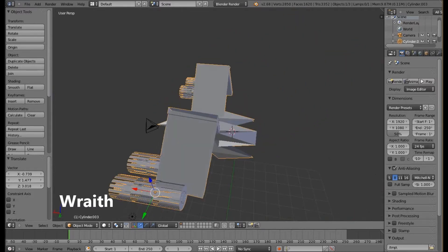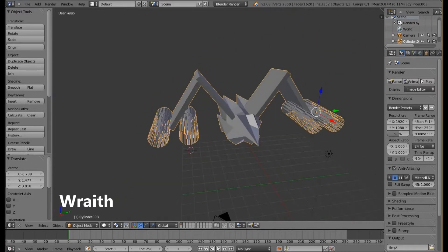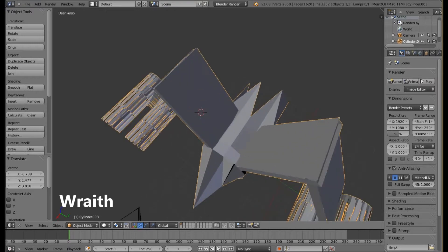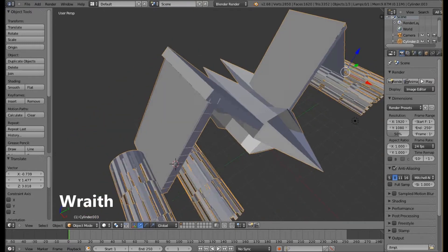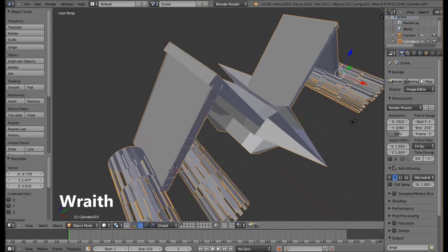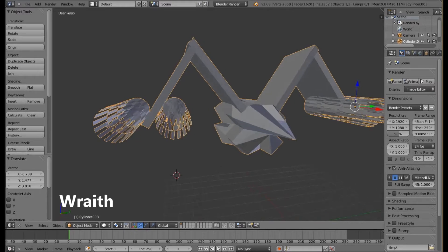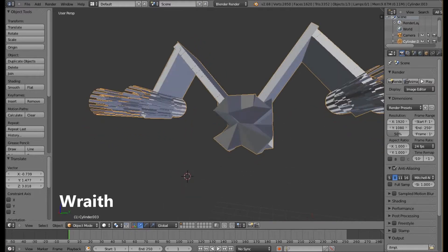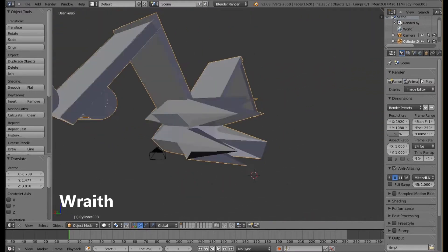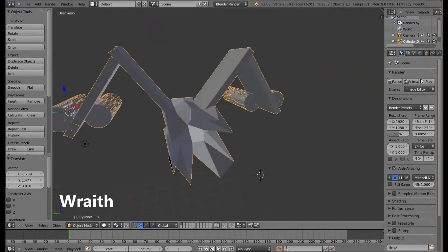As you can see the wings look a bit primitive in terms of design whereas the core of the Wraith itself has a more dynamic appeal.